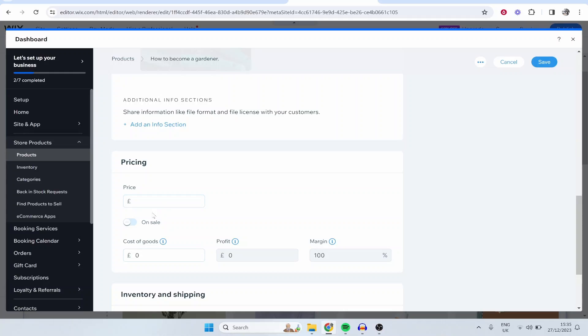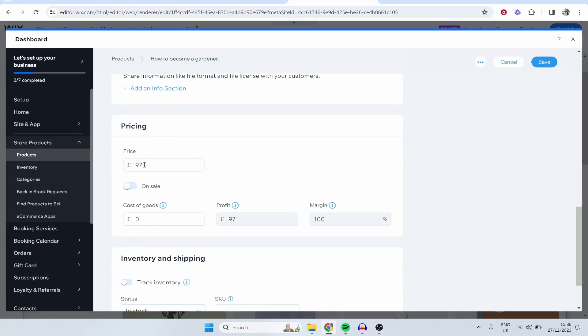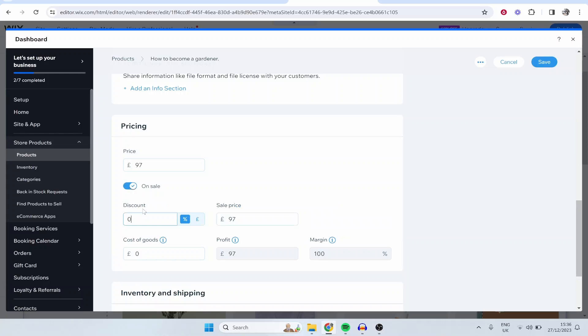Now moving on to pricing. Pricing is going to be in the currency that you've got your store set up in. You can change this somewhere but I'm not going to cover that in this video. But let's say we want the price to be £97 for a course about gardening and we can make a sale if we want. So we can give this discount of 20% and it's going to then show the sale price and our profit.